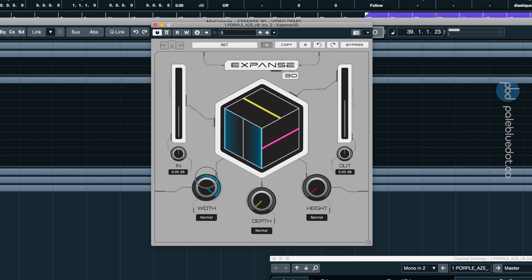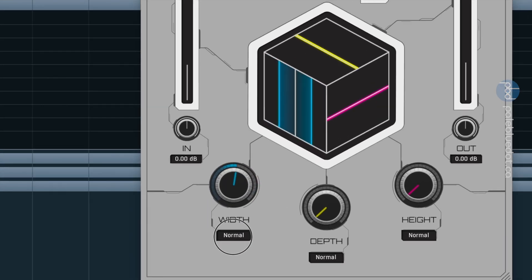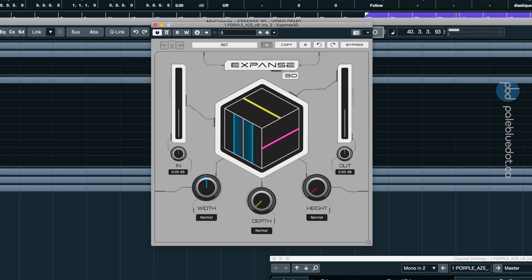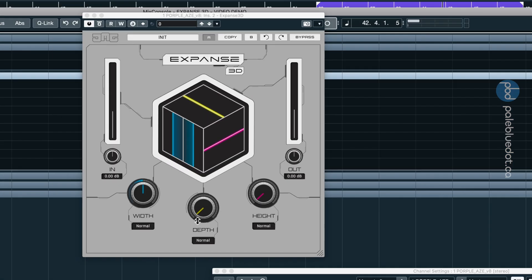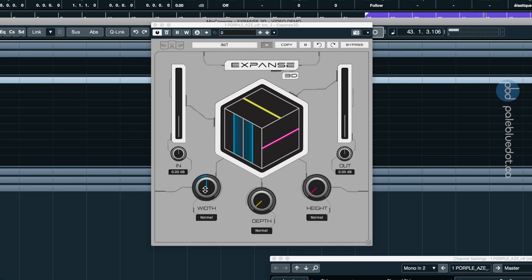Not bad. I mean, I wouldn't go this high with it. But at the halfway setting, flipping to mono, this is very useful. Good job.